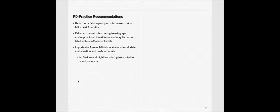Falls occur most often during freezing episodes, and that occurs during positional transitions, and could be correlated with on and off of the medications as well. It's very important that you assess their fall risk in a similar clinical state and situation and med schedule. If the person's gonna be moving around their house more than anywhere else, which is often common, you should consider trying to perform a PT evaluation inside their home.